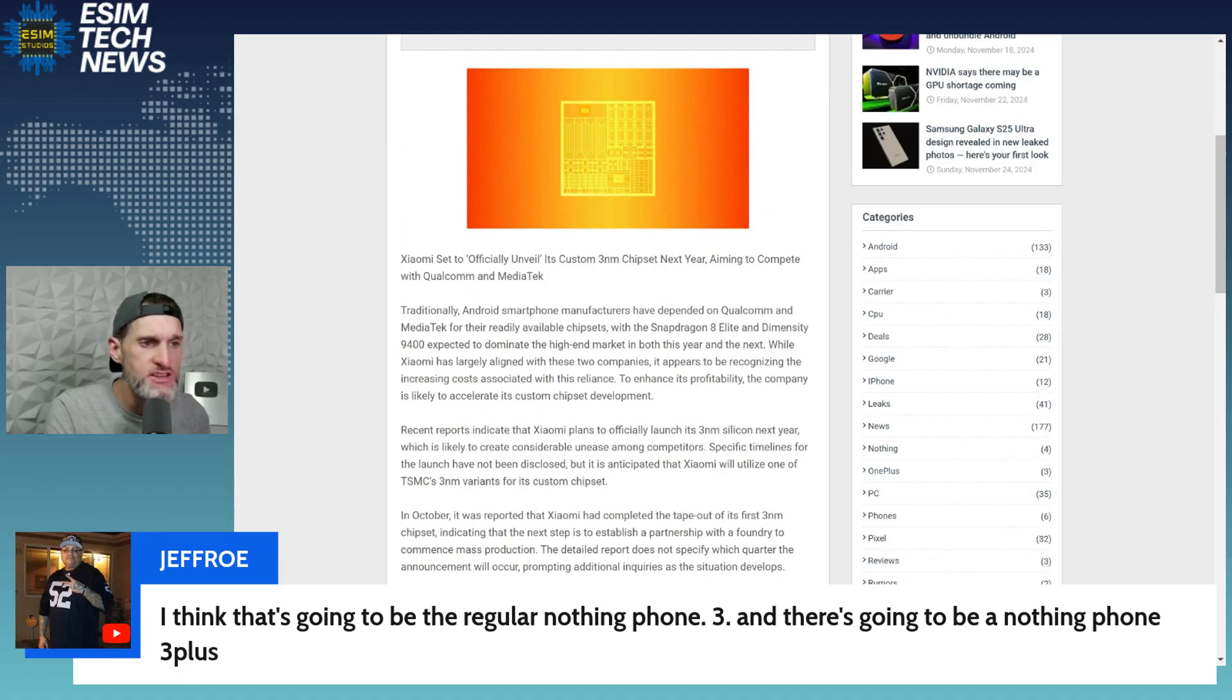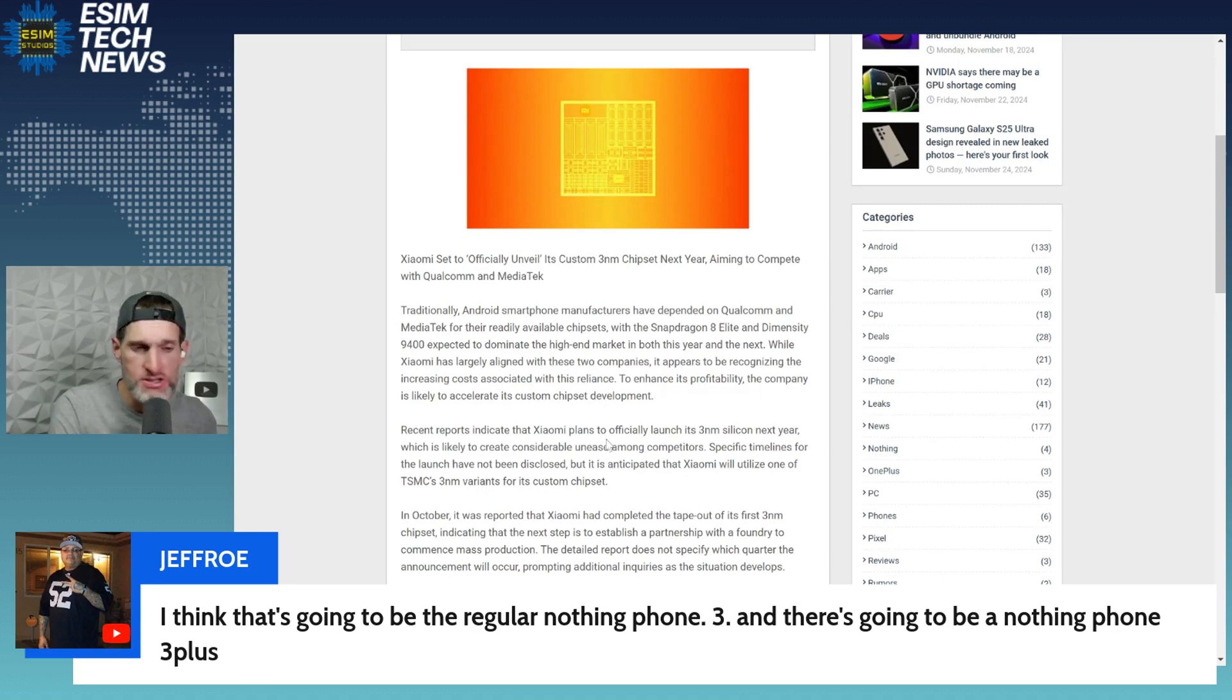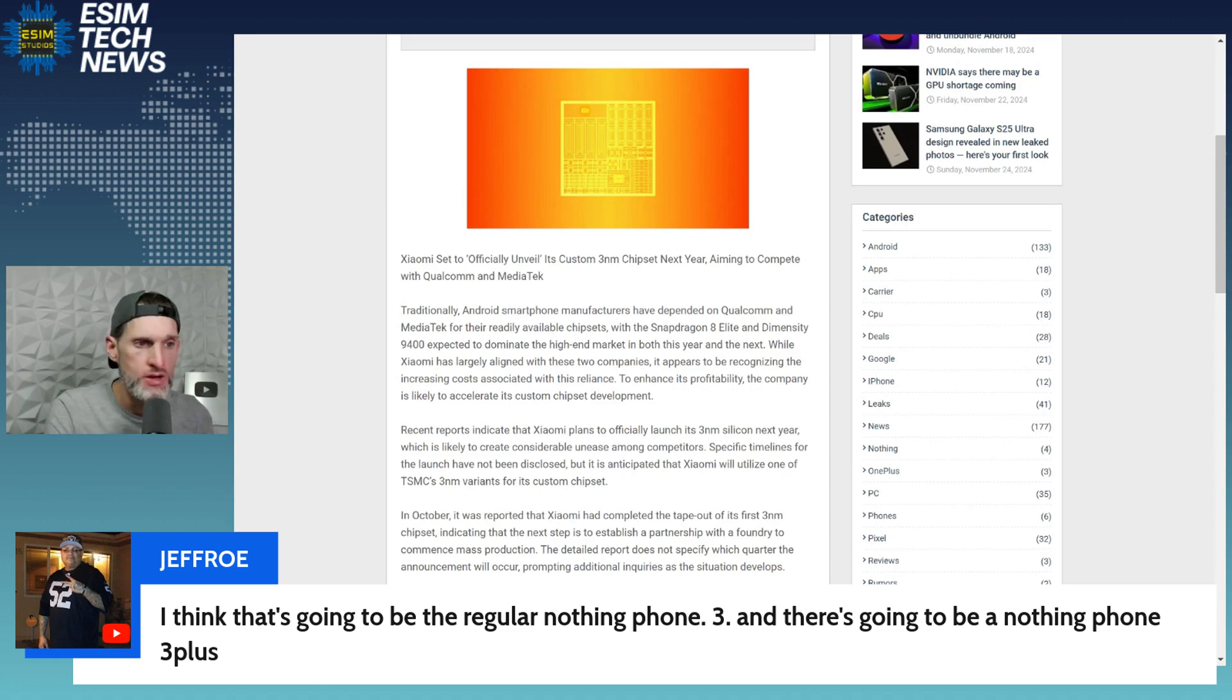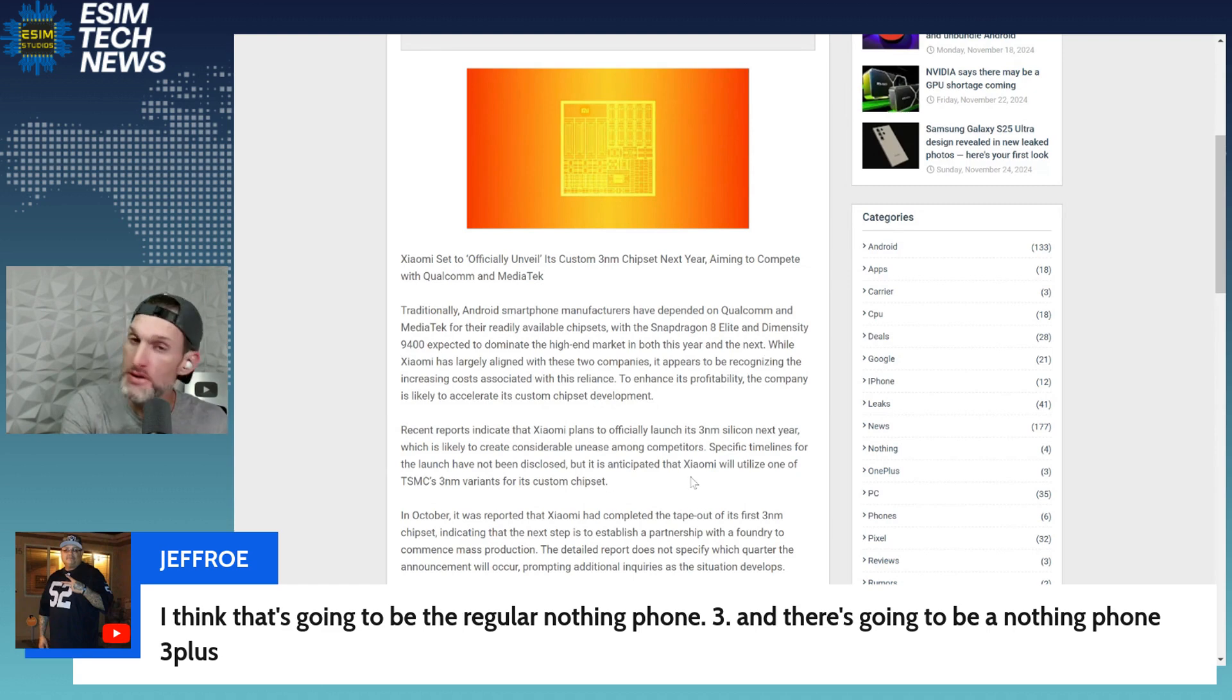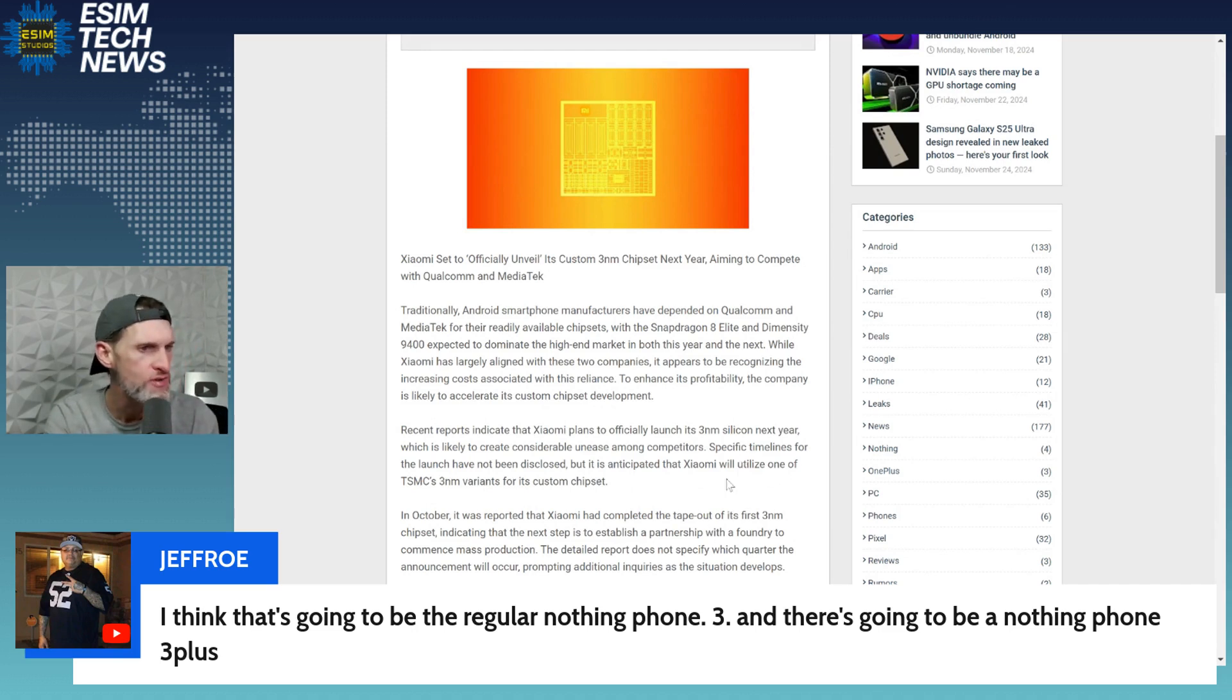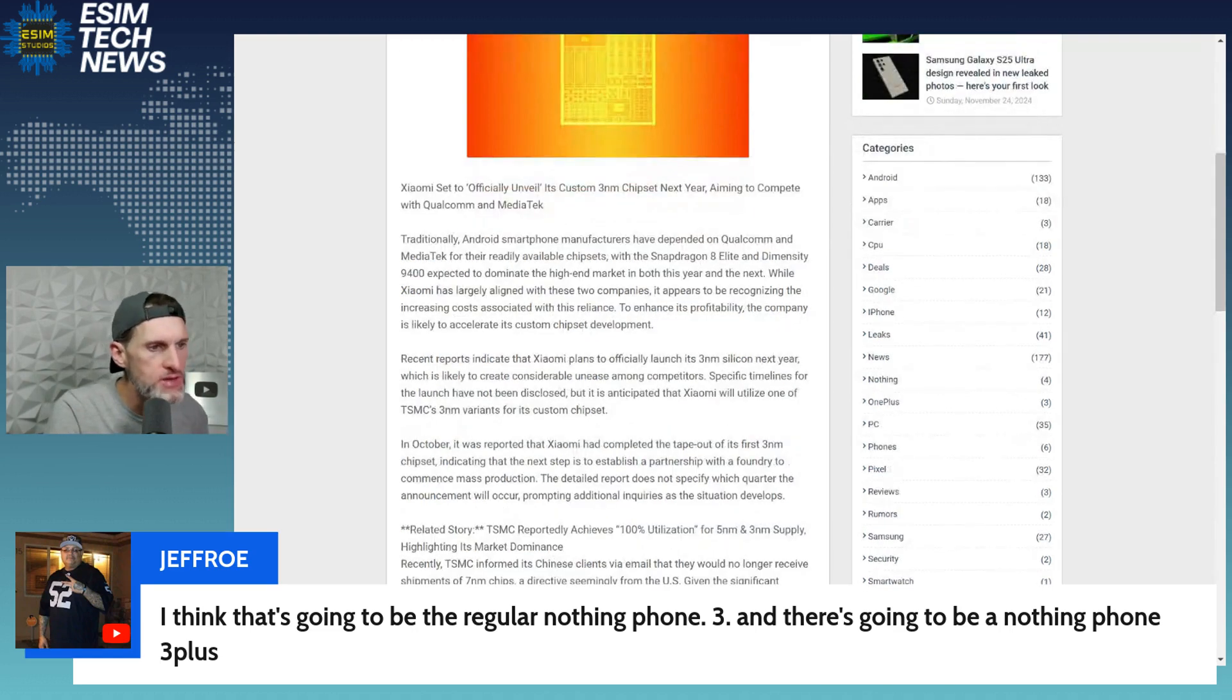Here is the story. It says reports indicate that Xiaomi plans to officially launch its three nanometer chipset, which would be on par with the best latest and greatest nodes. The three nanometer is what the Snapdragon 8 Elite will be on. They're gonna launch this upcoming year, just literally within a couple months away, which is likely to create considerable unease amongst competitors. Specific timelines for the launch have not been disclosed, but it is anticipated that Xiaomi will utilize one of TSMC's three nanometer variants for its custom chipset.